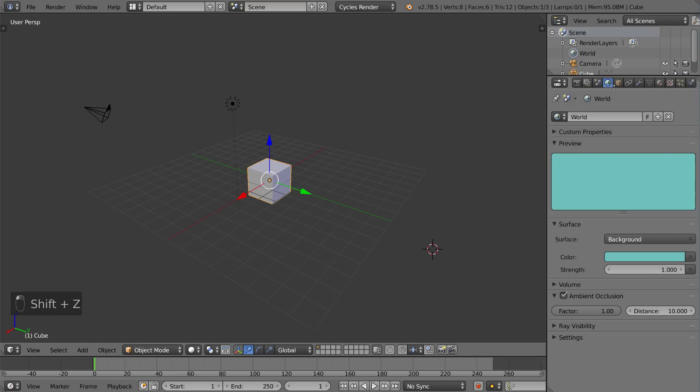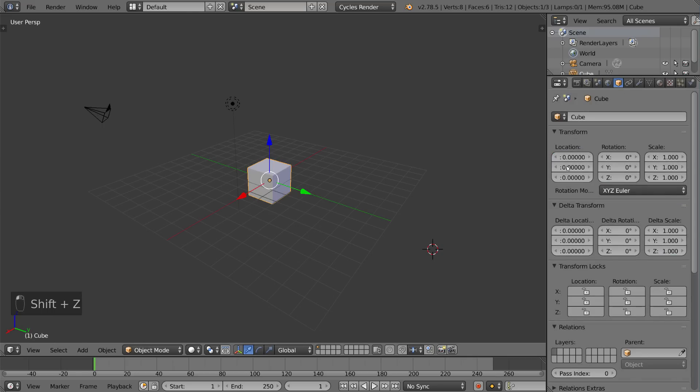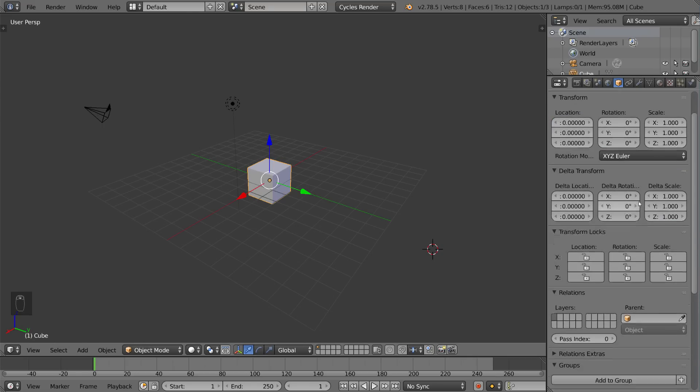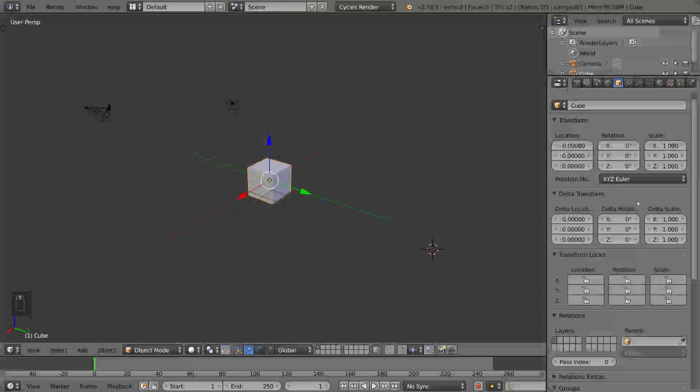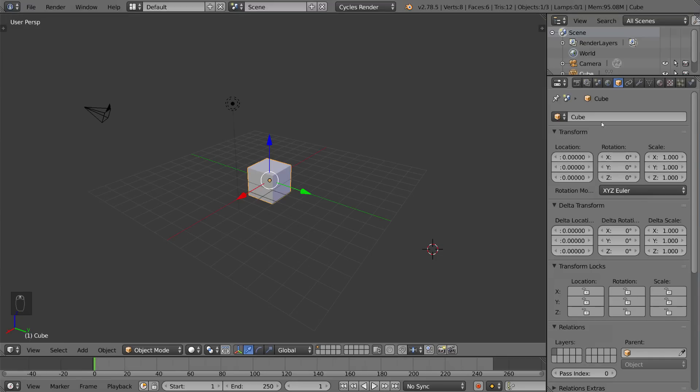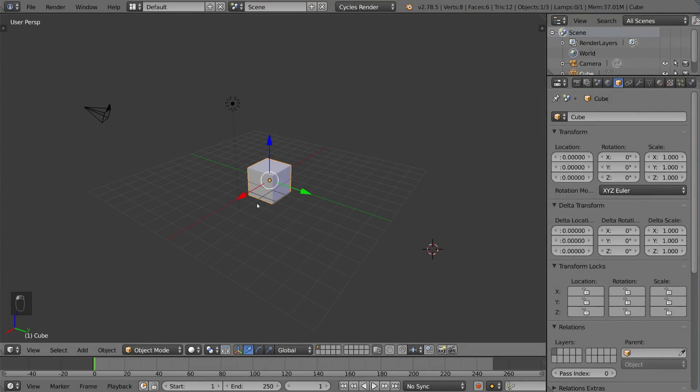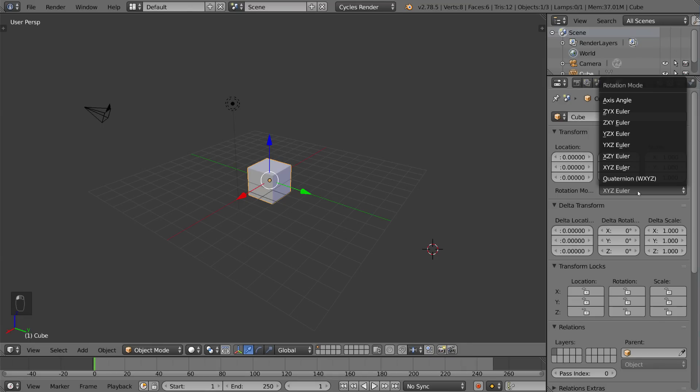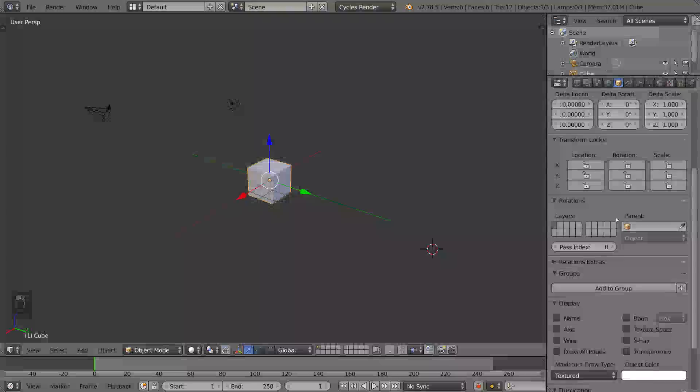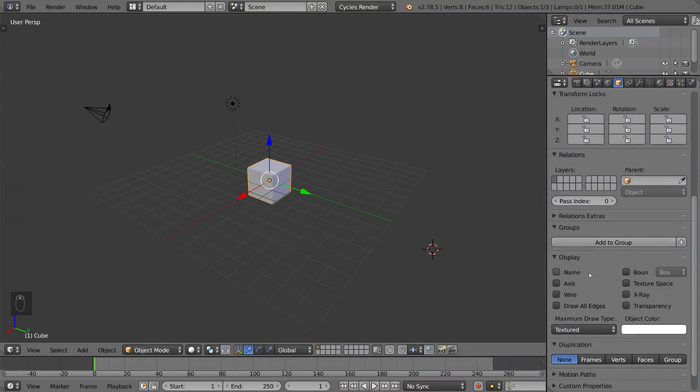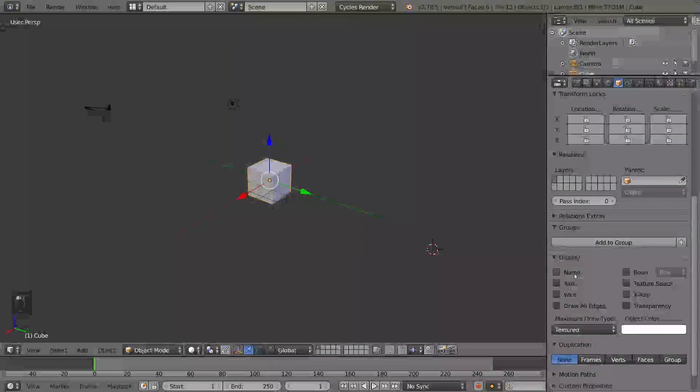And this is your object tab. So as you can see, all object specific settings are going to be found here and it refers to whatever object you have selected. These settings include location, rotation, scale of the object as well as the rotation mode. You also have display settings and child parent relationships.